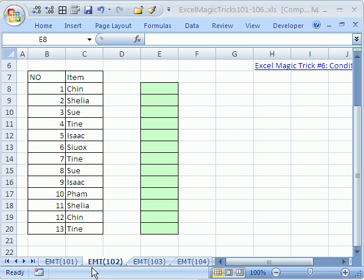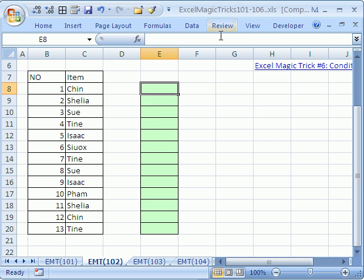Welcome to Excel Magic Trick number 102. If you want to download this workbook and follow along, click on my YouTube channel, then click on my college website link, and you can download the workbook, Excel Magic Tricks 101-106.